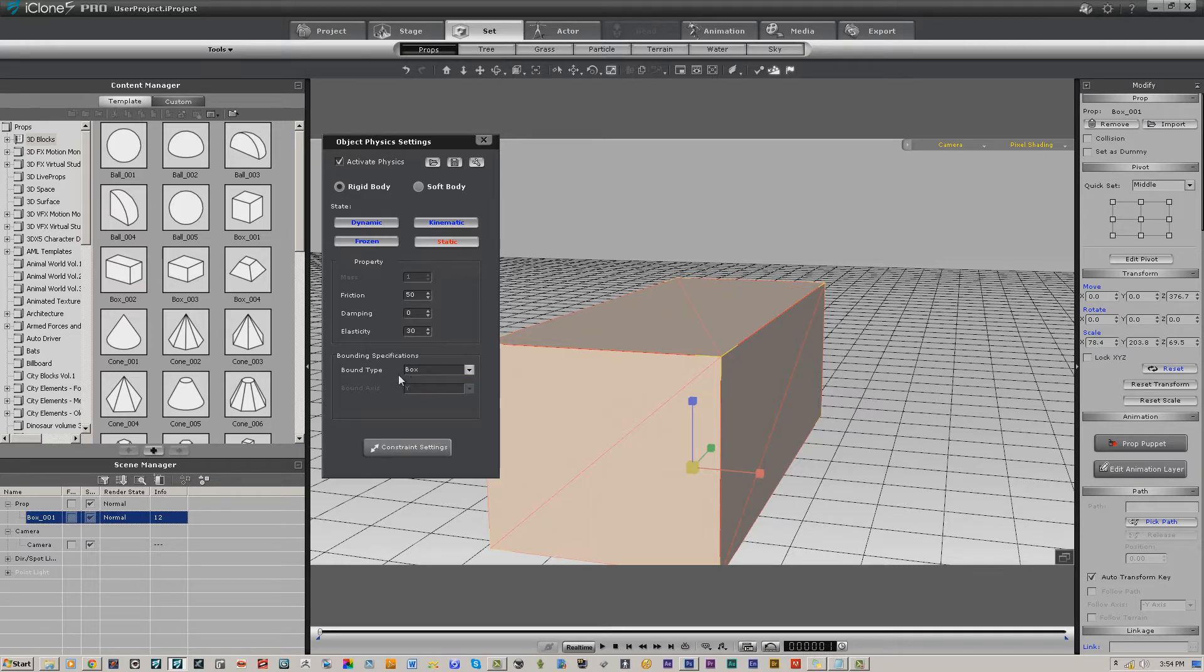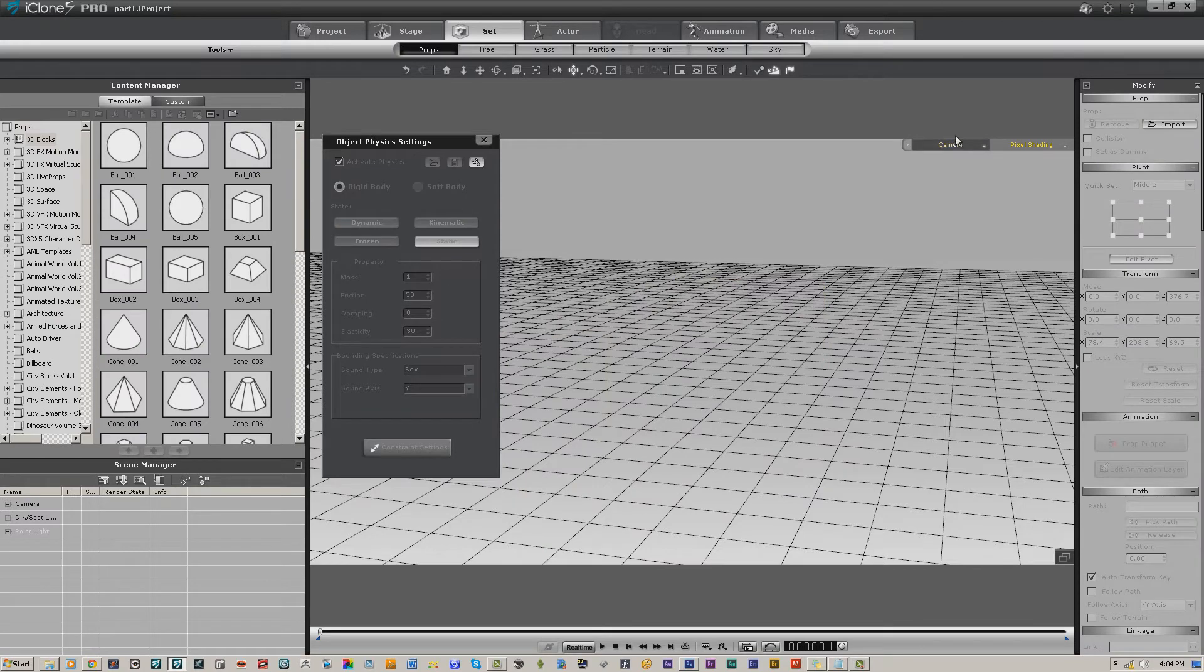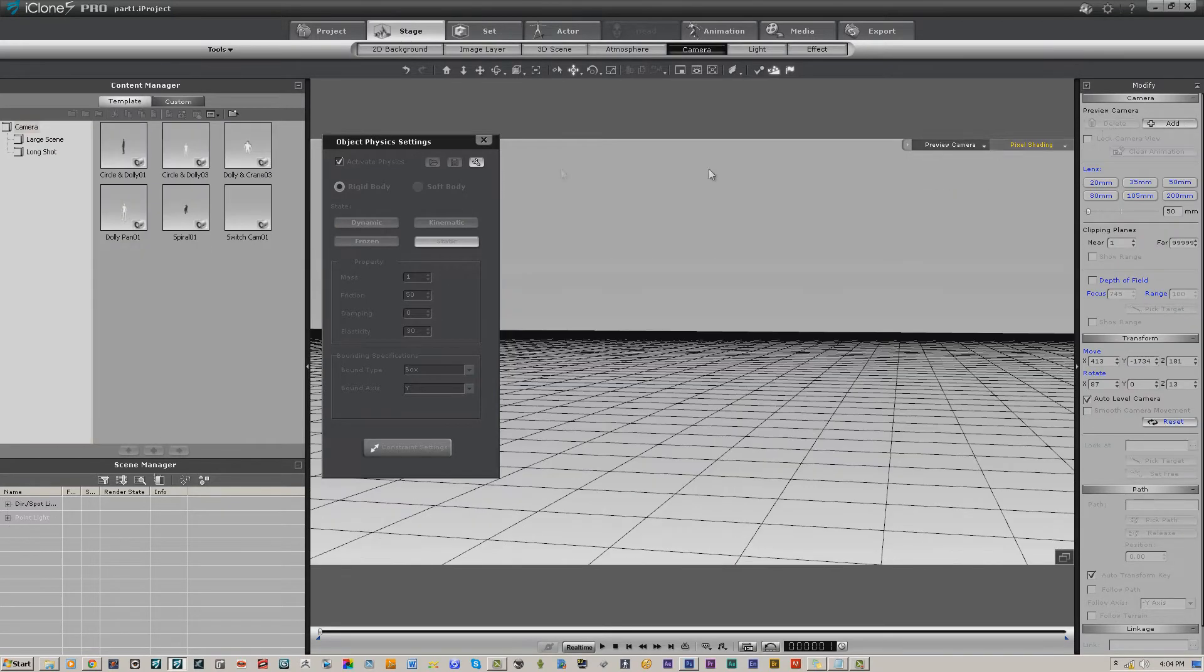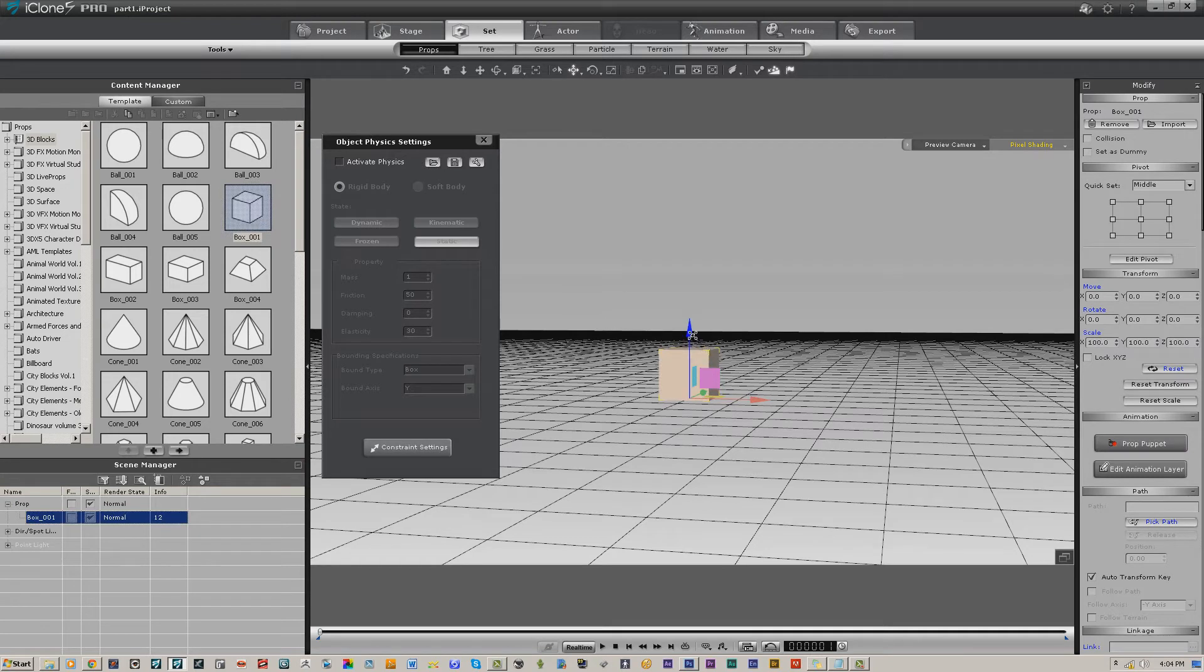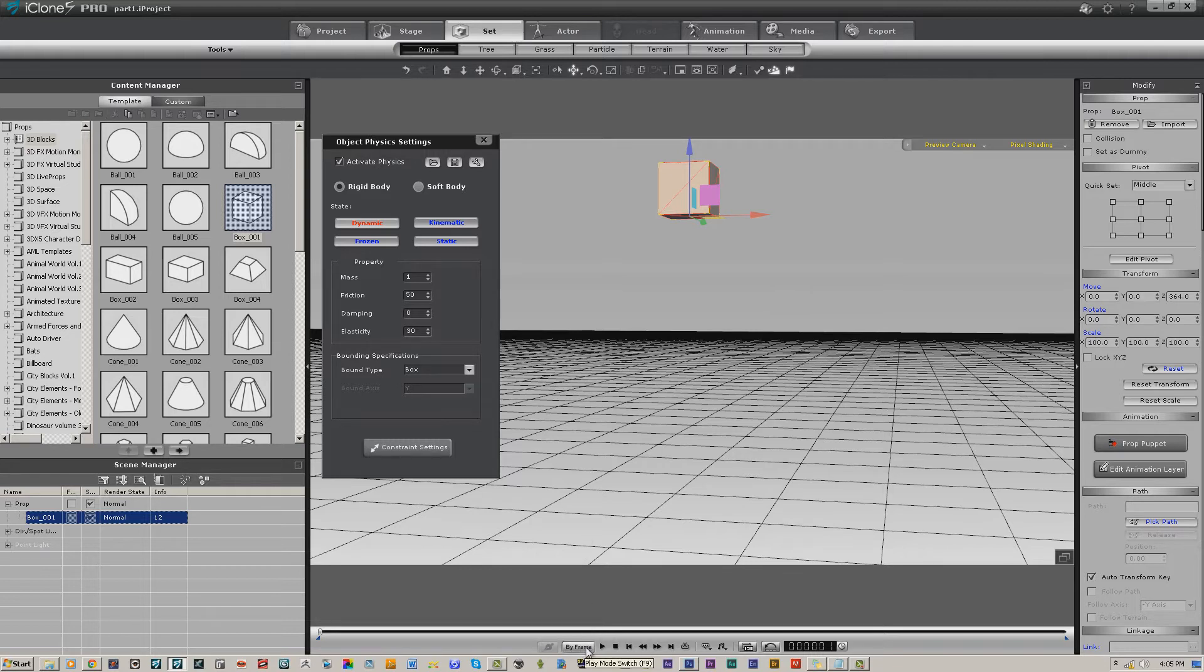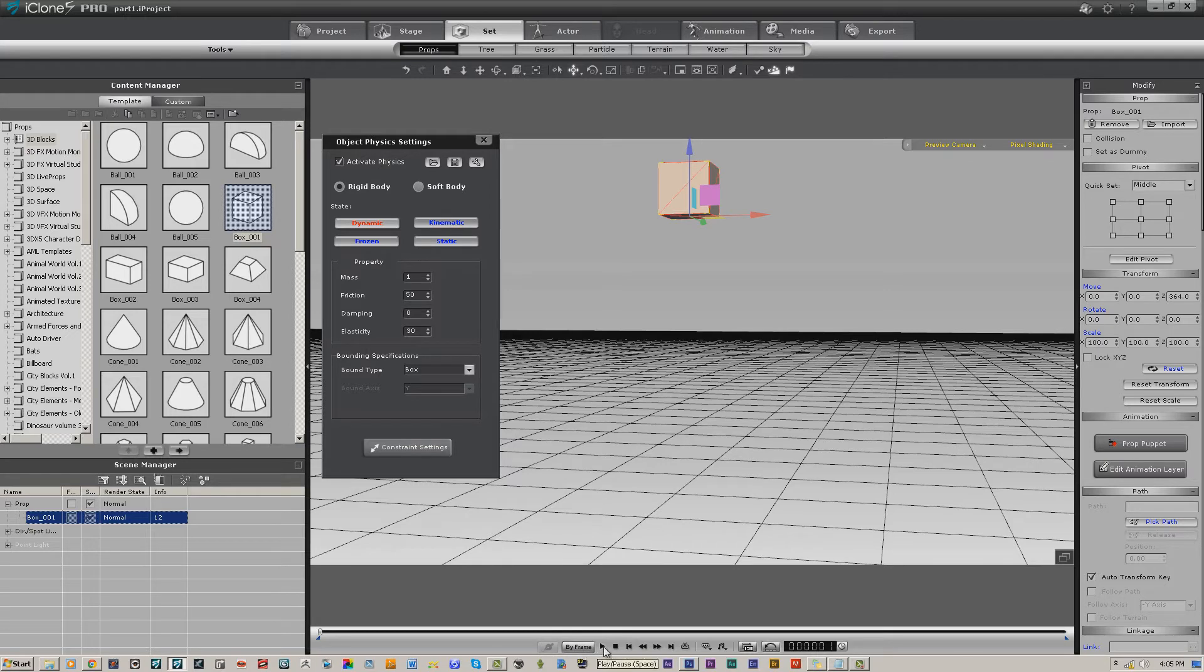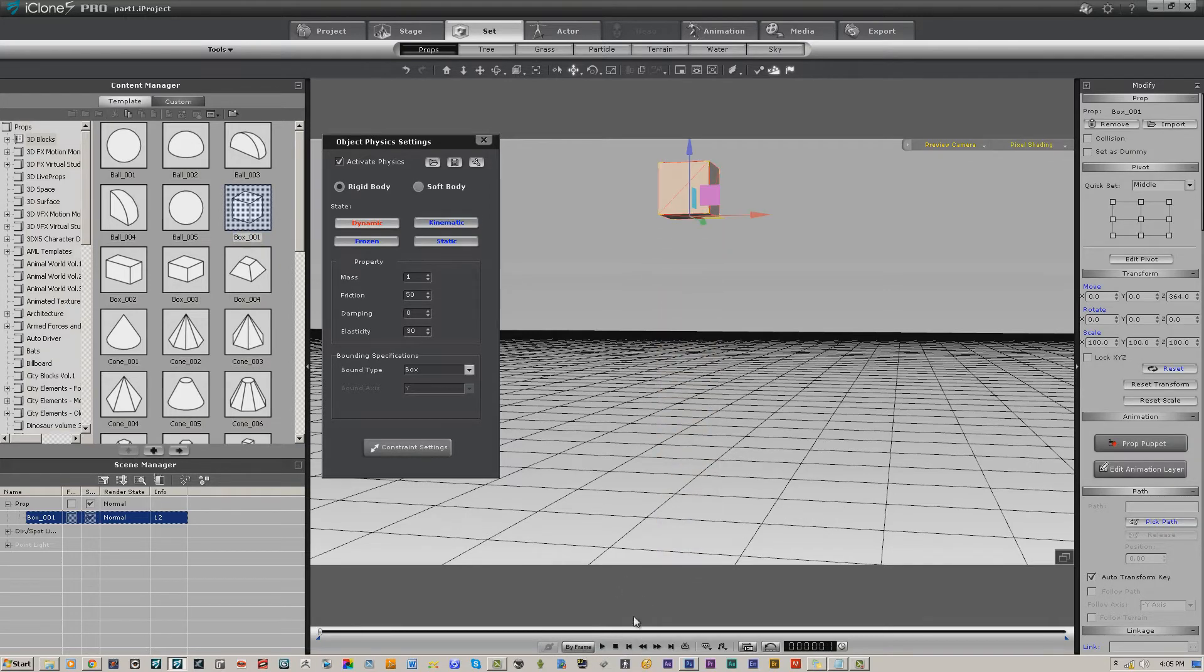Let's go back and add another box. Remember, we have to turn on our physics. One more thing to keep in mind is the real-time versus by-frame. It is best to use by-frame unless it's just incredibly slow, because you're not going to get a good simulation in real time. That's the reason the by-frame is there.